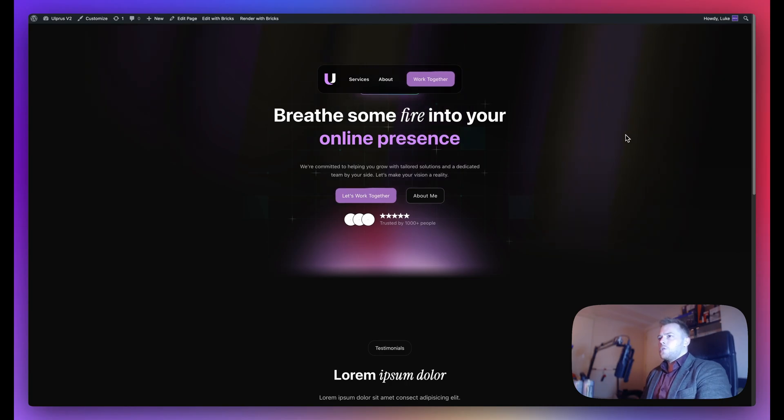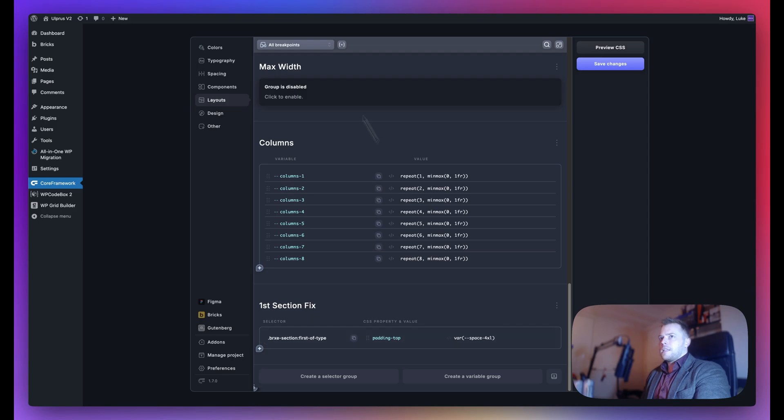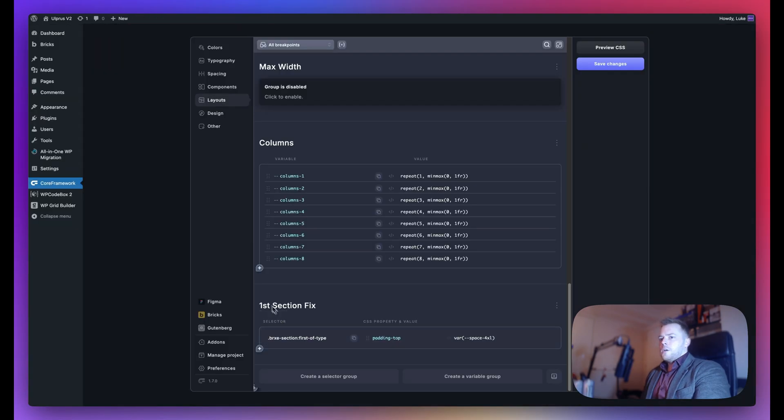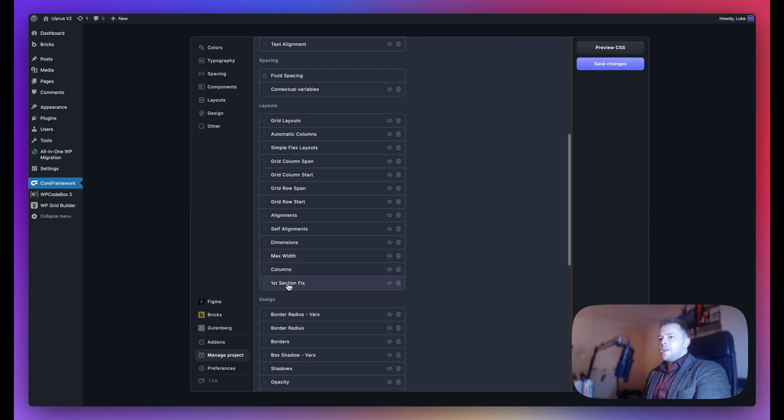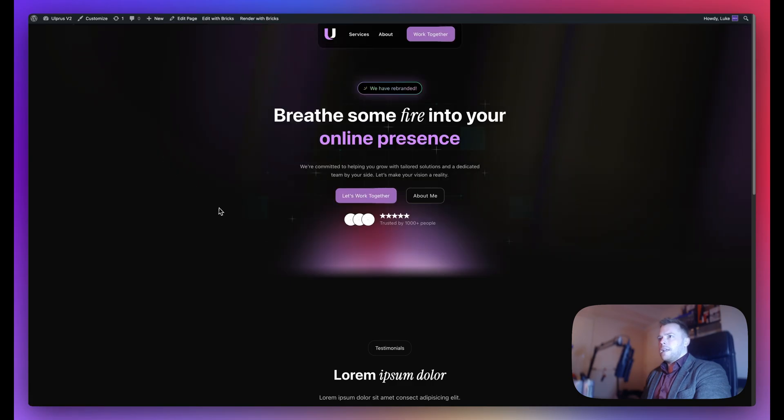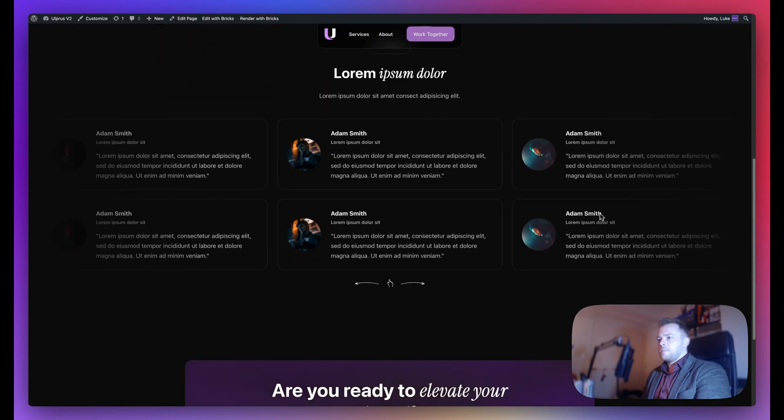Because I had a new group in this framework called First Section Fix, you're seeing the padding at the top here. If I go back to Manage Project and I don't want this one anymore, I can simply delete it from here, save changes, go back to the front end, and now it's fixed.